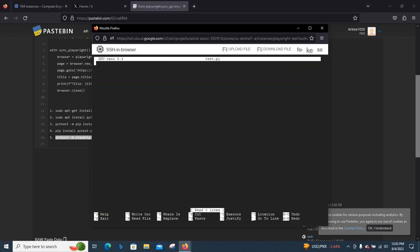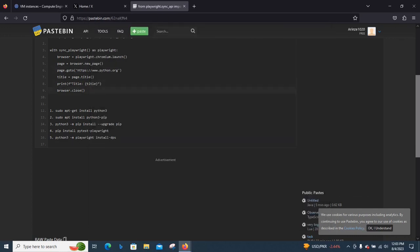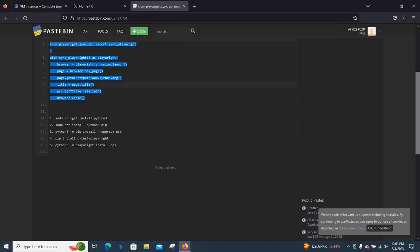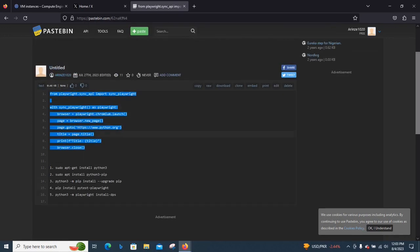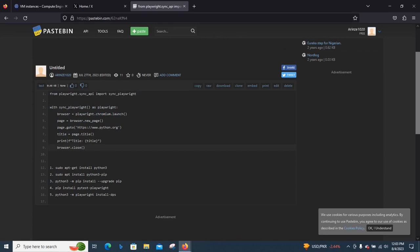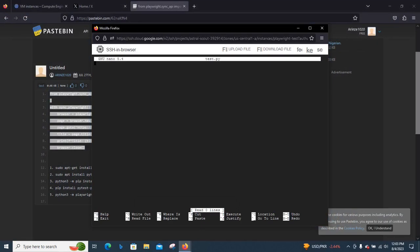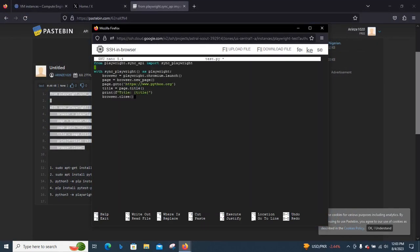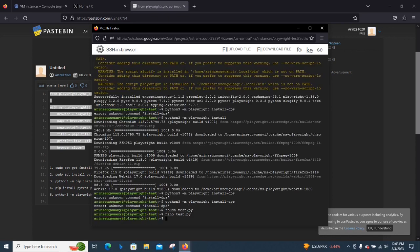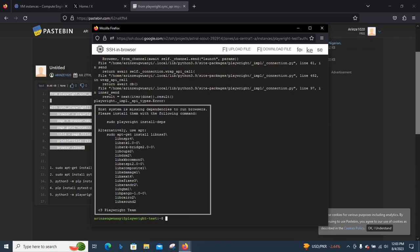Let's copy this. This is a simple example that will just print out the title of the title page of python.com. I'm going to use nano to create our test file.